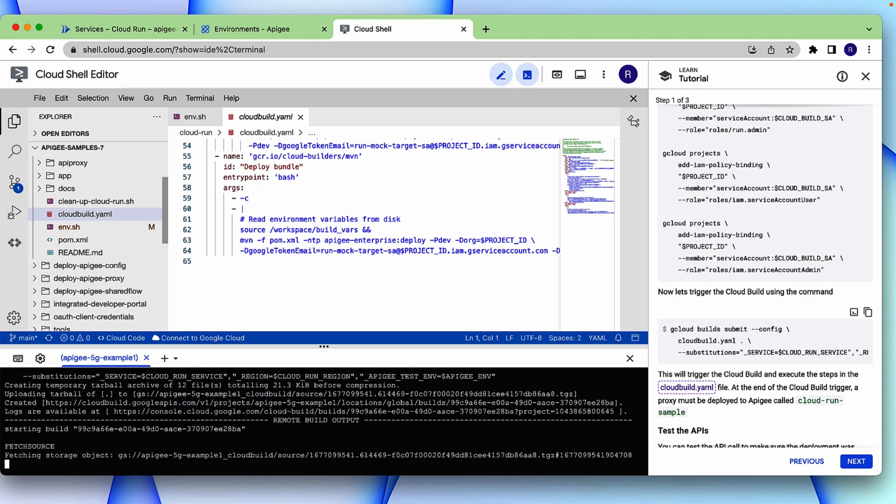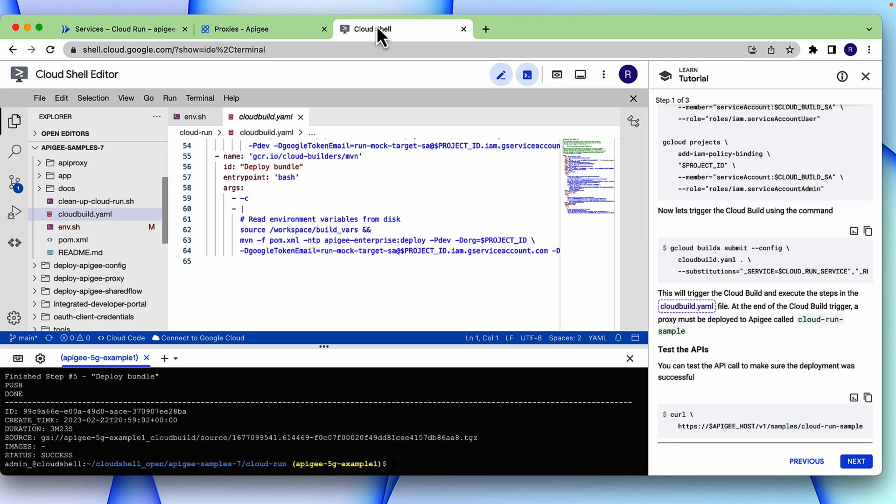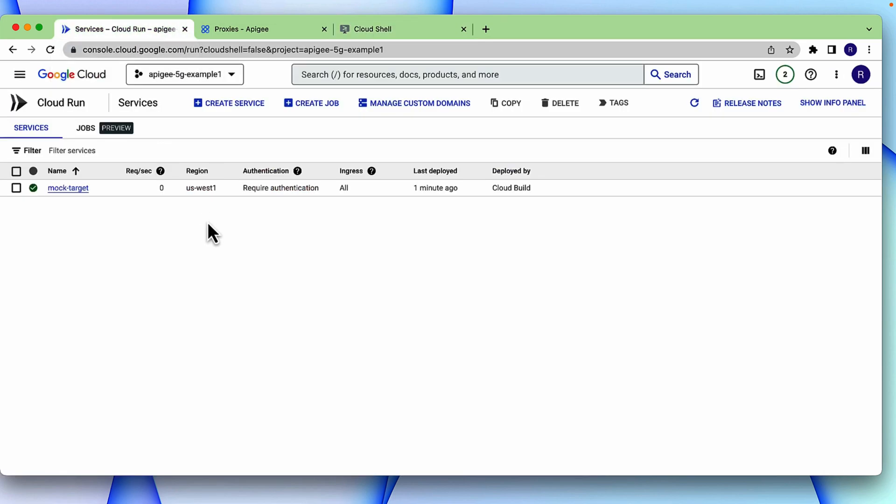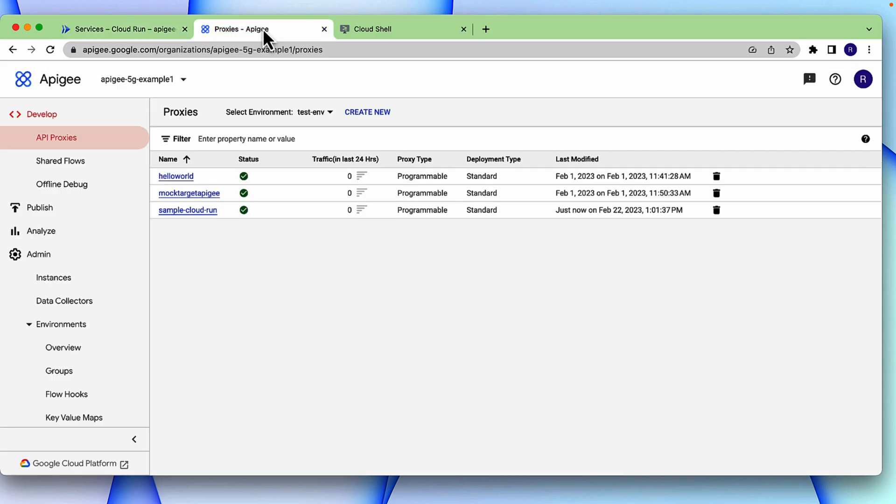This process takes some time. The cloud build is finished. You can see that the service called mock target is deployed in Cloud Run. And a proxy called Sample Cloud Run is deployed in Apigee.